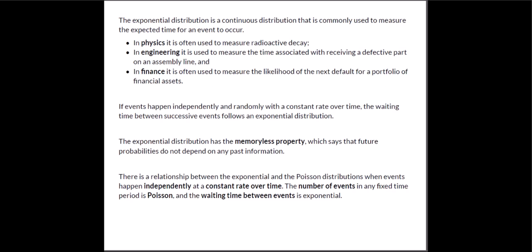It's a continuous distribution and it's commonly used to measure the expected time for an event to occur. For example in physics it's used to measure the radioactive decay of materials. Engineering uses it to measure the time associated with receiving a defective part on an assembly line.